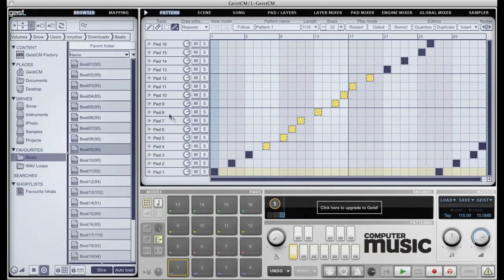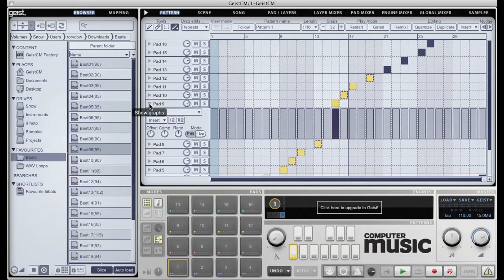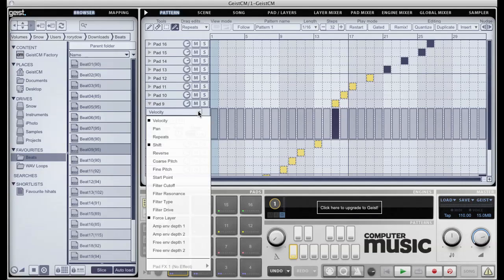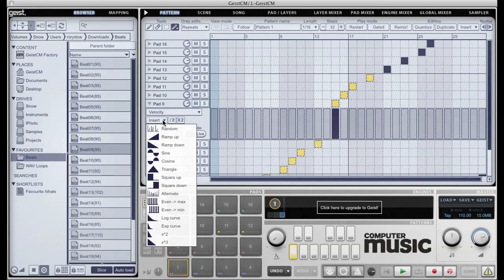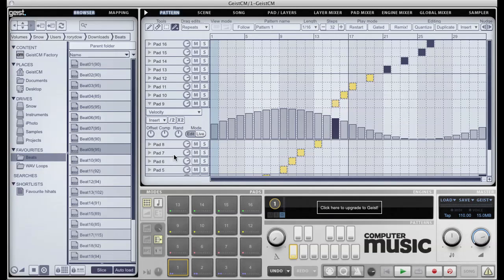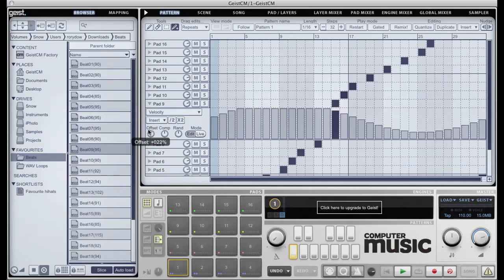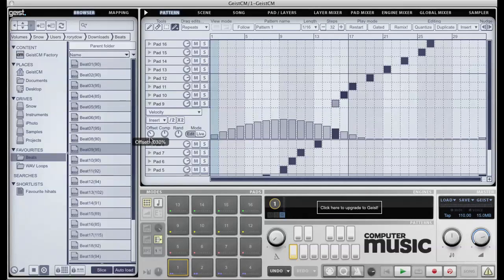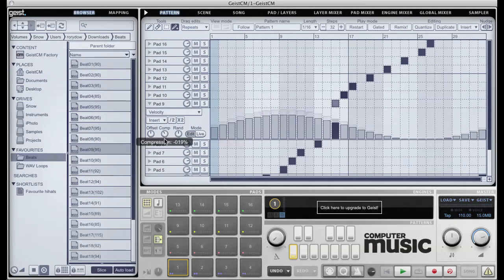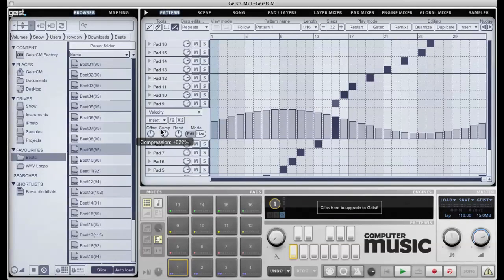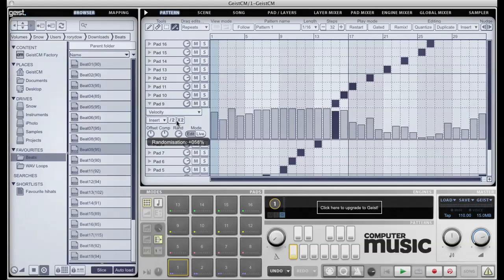The pattern editor allows you to do complex automation to a variety of different parameters. You can insert various graph shapes, offset them, compress and expand them, and even randomize them.